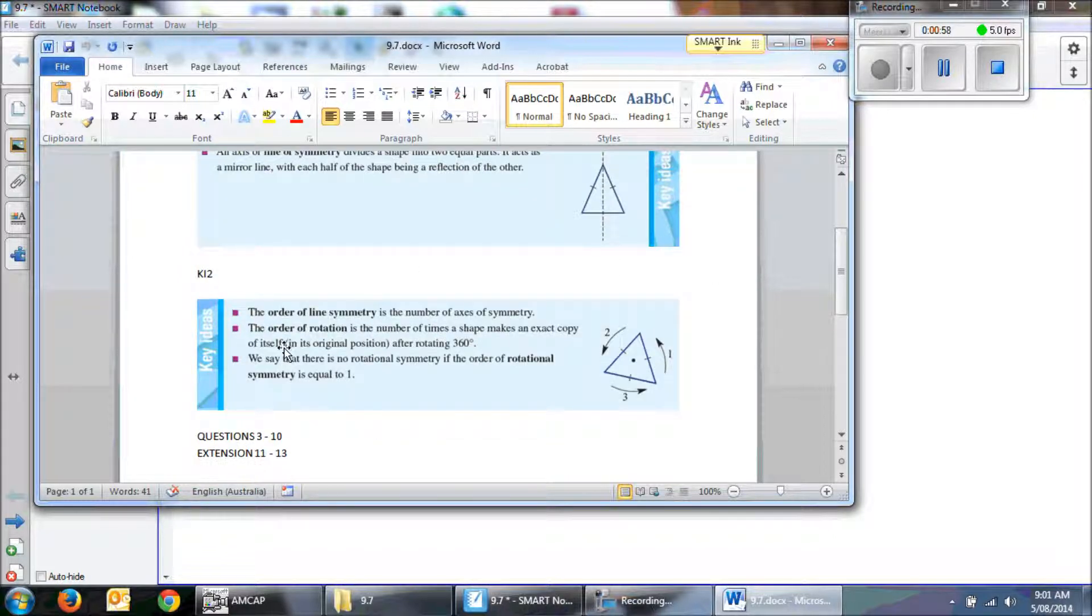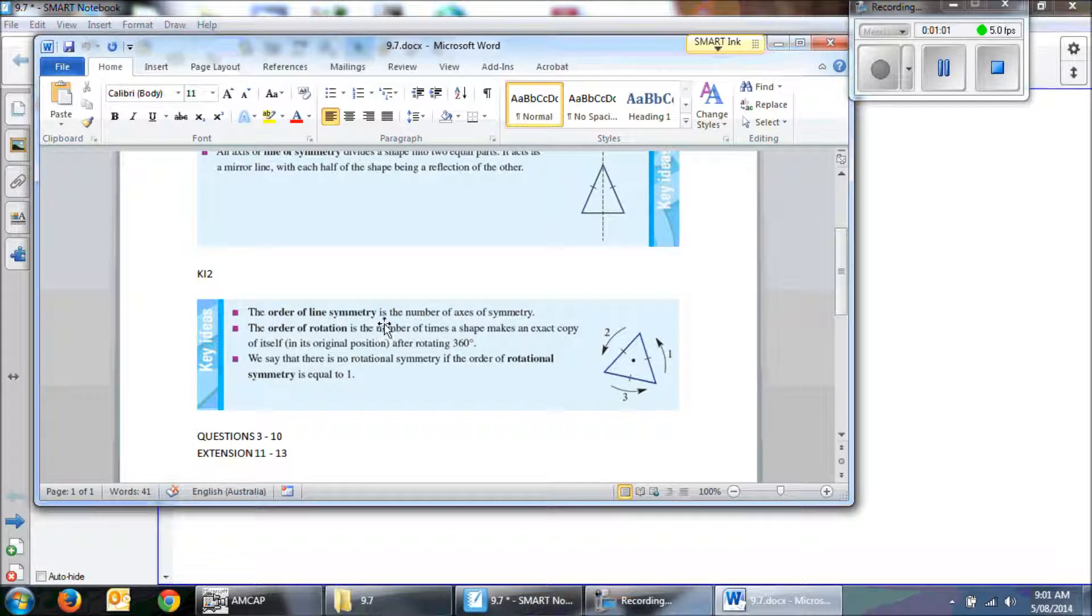There's another one. There's an order of lines for symmetry and is the number of axis of symmetry.